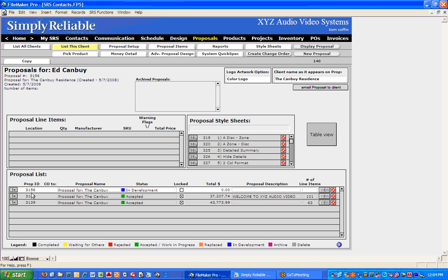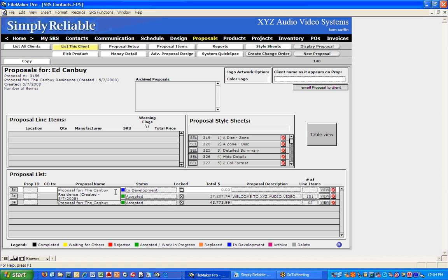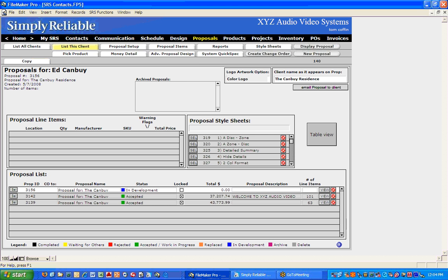That will assign a proposal number and a proposal name. The standardized proposal name we have now is 'Proposal for the Canby Residence created on such-and-such date.' If I want to change that, I can change it right here — maybe I don't want the created-by to be on there. So I can change it like so, and that's how it will be printed.